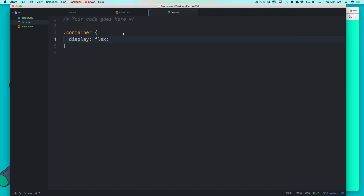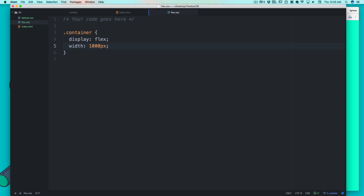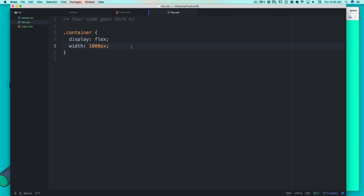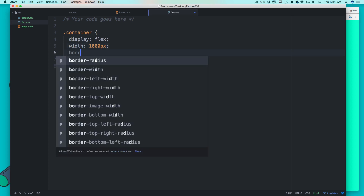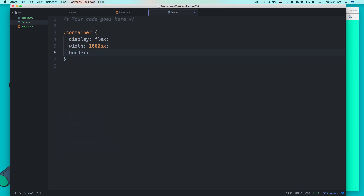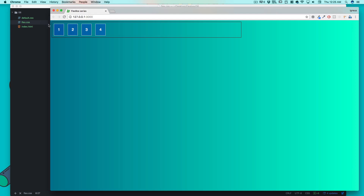Before going further, to understand this property properly we need to see the container clearly. So I'll add a border and a specific width to the container. Width will be set to 1000 pixels and border will be 1px solid black — actually let me make it 2px so it's more visible. Now the container boundary is clearly defined.